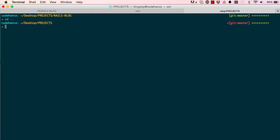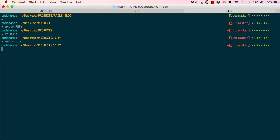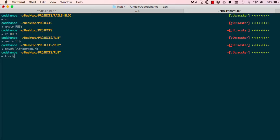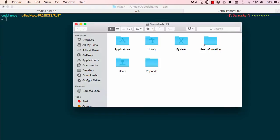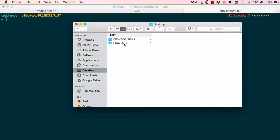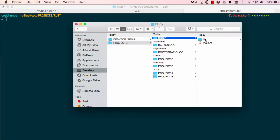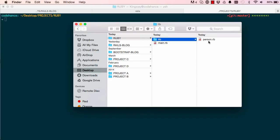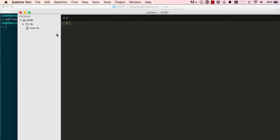So cd dot dot and make directory called ruby, change into the ruby directory and make another directory called lib library, and then touch into library create a new file called persons dot ruby. And then we want to make another file called main dot rb. So what we've basically done is go to desktop and our projects, we've created a ruby folder, we created a library folder, we have a main and in library we have a person library.